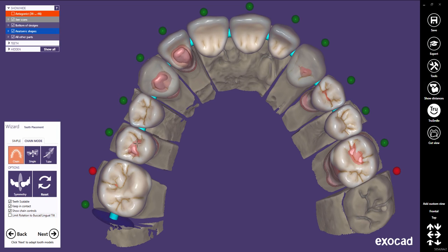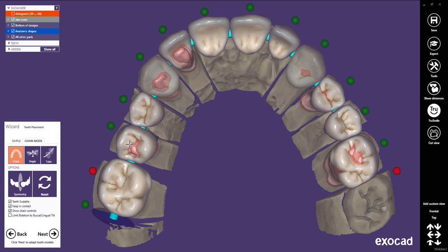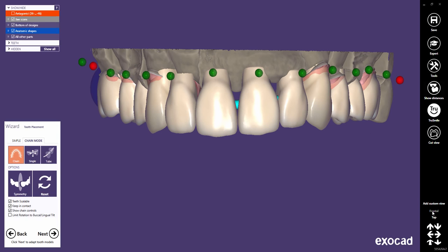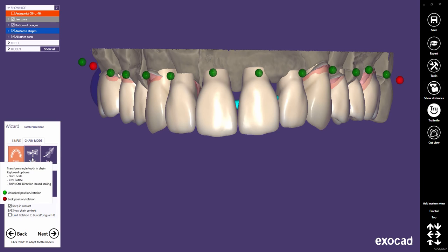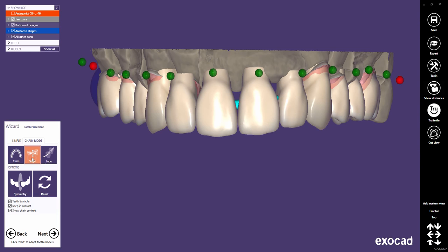All other rotation directions do not influence the tilt of adjacent teeth directly — only their positions are affected, as they remain in contact with the tooth you rotate. Let us now switch to the single mode.